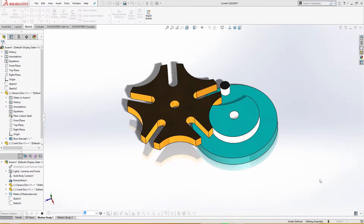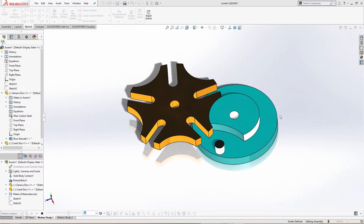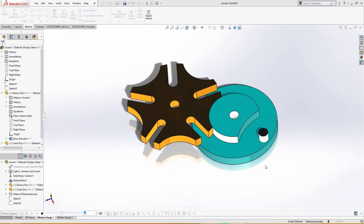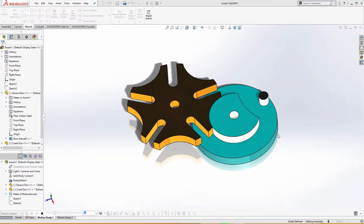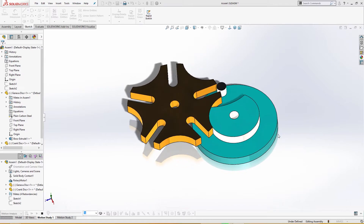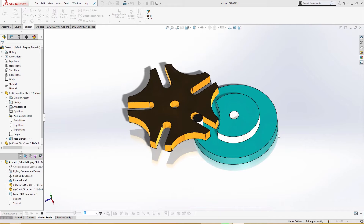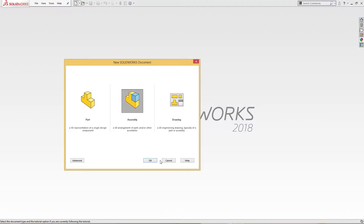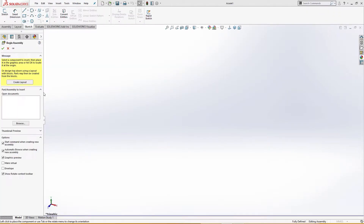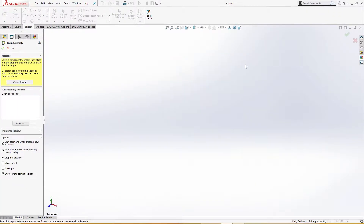Hello and welcome to SolidCat. Today we are going to make a Geneva mechanism like this. Let's start — instead of using calculations to determine the parameters of this mechanism, I will use only geometric relations. I'll open a new assembly.